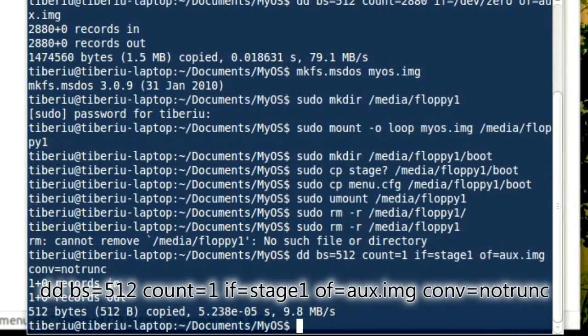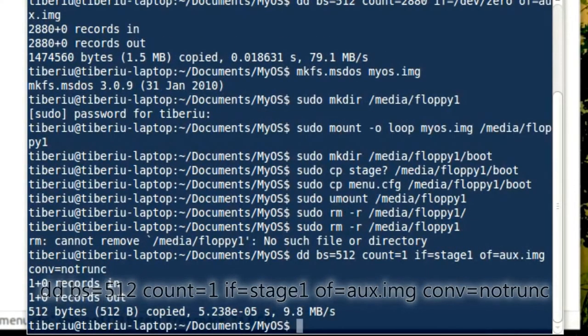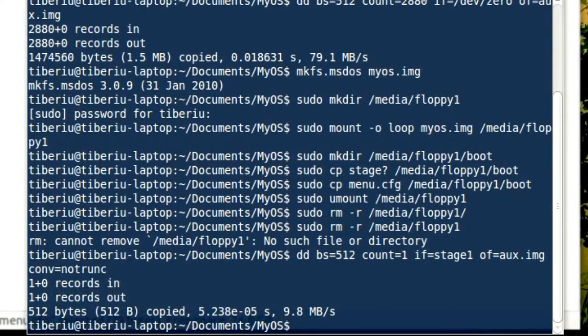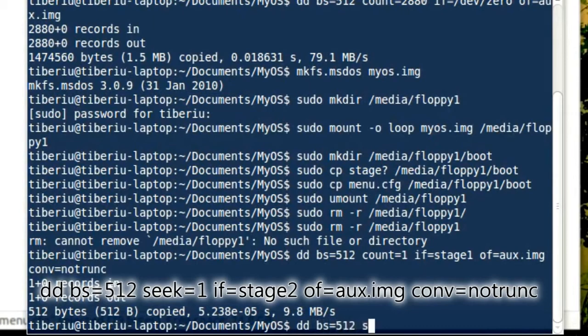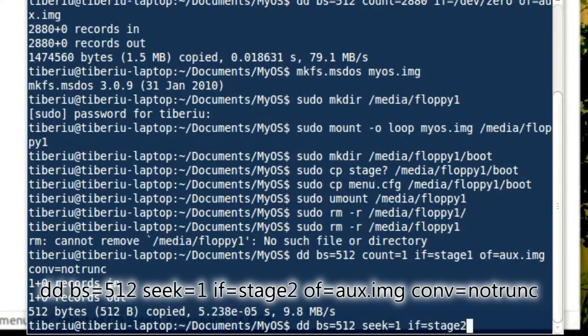Lastly, we need to write the second stage right after the first one, so that means starting with sector 2. Type dd bs equals 512, seek to sector 1, input file as stage 2. Output is the auxiliary image. And no truncation.